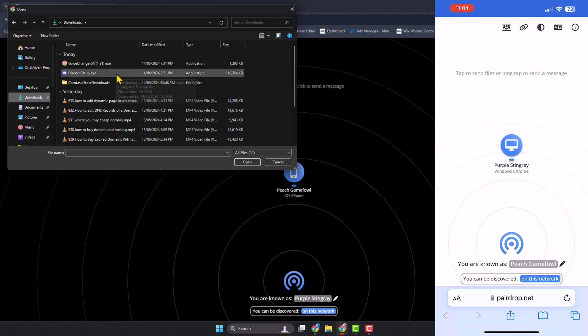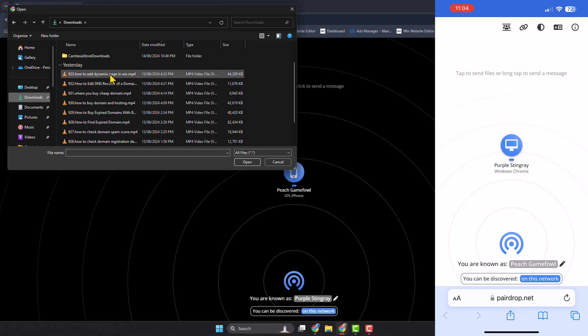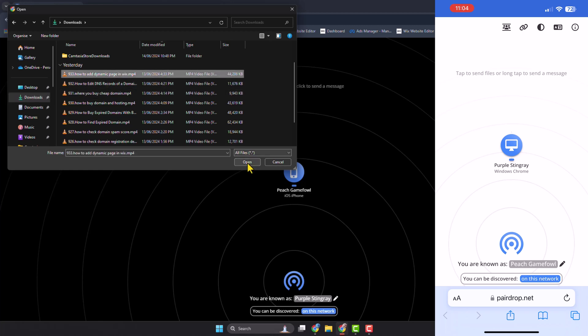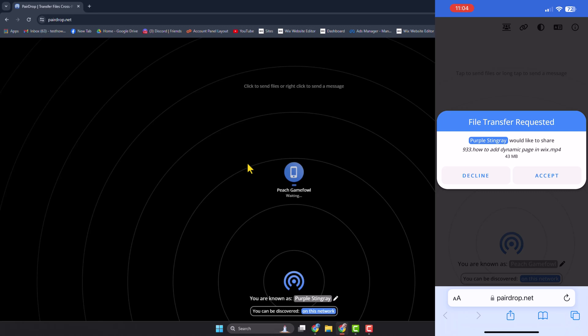In your iPhone display, just tap on accept. And here, as you can see, the video is transferring to my iPhone. It may take some time to transfer the video depending on the file size.